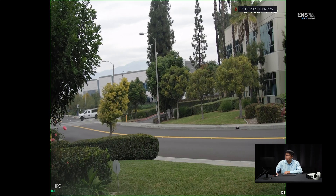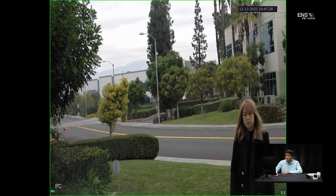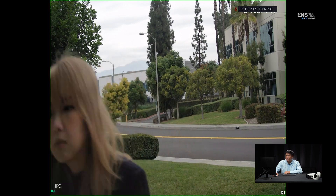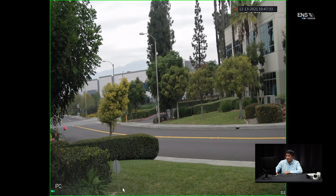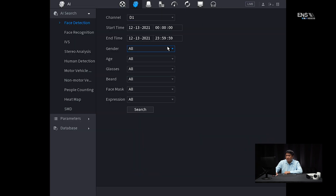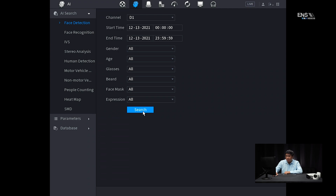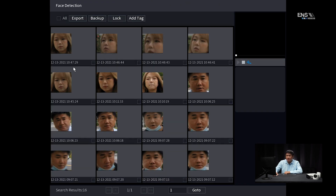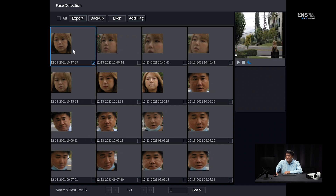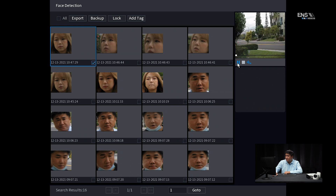Now we're going to demonstrate this in action. As you can see, as she's approaching the camera, you see the green box picking her up. Log in, go to AI mode, then AI search under face detection, make sure the right camera is selected, and make sure the start time and end time are set correctly, then click search. You can see the most recent time coincided with when she walked towards the camera — hit play and you're going to see her walk towards the camera being picked up by the green box.